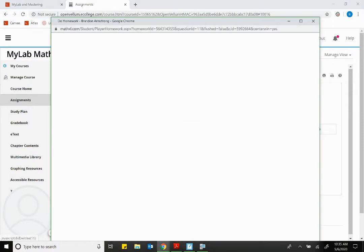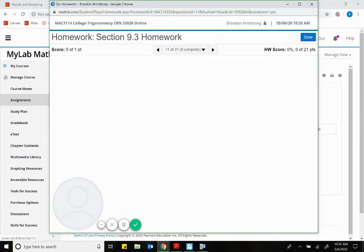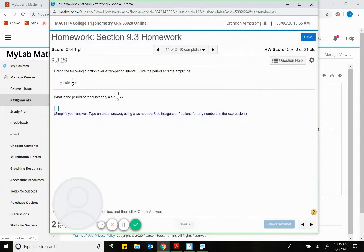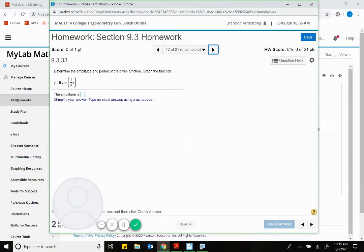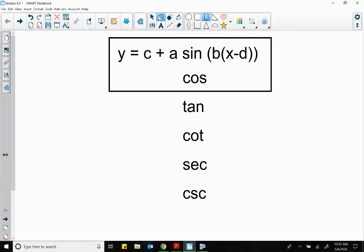Let's pick question 11 and see if this is the one I want to work with. Yeah, we can work with it because it says 'graph the function' and we'll come back and talk about how we can graph that function. So back to our stuff — we need to know what A, B, C, and D do.